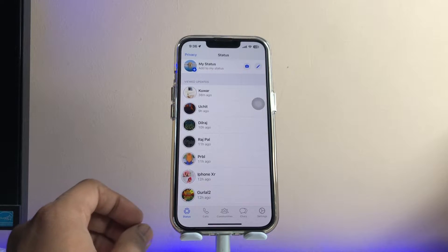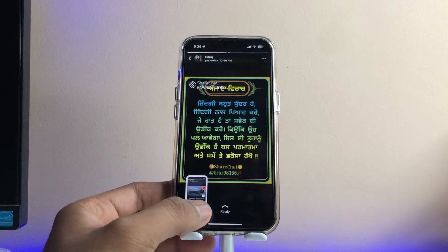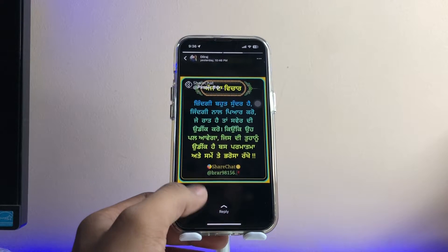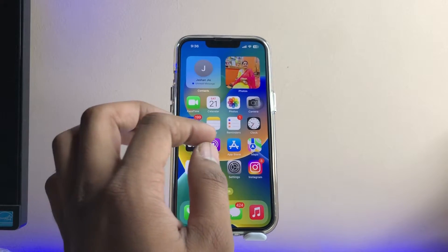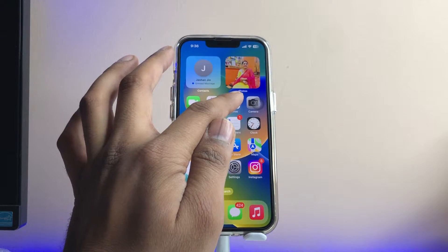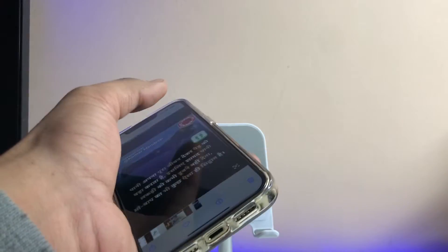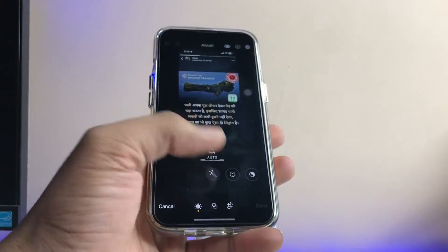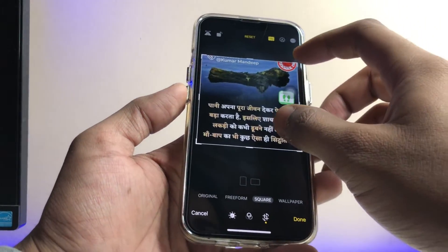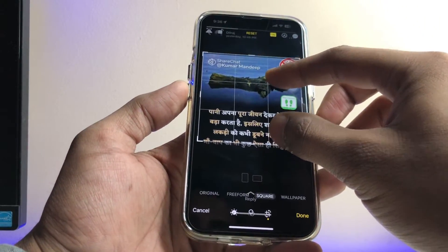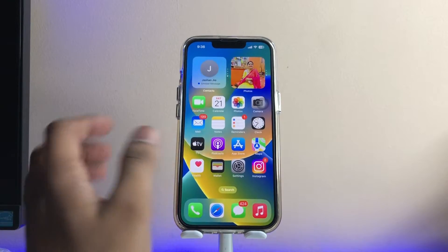Let's say you need to download a photo WhatsApp status. Simply press the volume up and power button simultaneously for one second to take a screenshot. Then jump to the Photos app and crop the photo to get just the status portion. You'll have the photo that your contact uploaded as a status saved to your device.